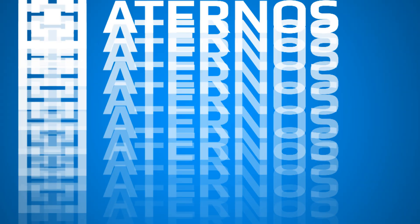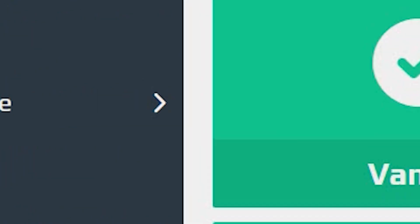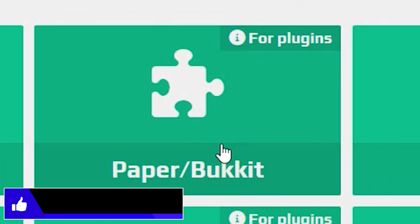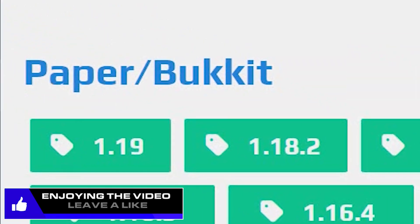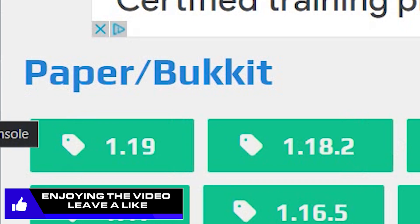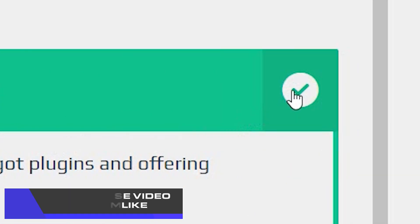So what we're going to need to do is come over to Aternos server. What you're going to do is go over to software, choose Paper/Bucket. Now choose the version. We're going to be doing this in 1.19, so choose that, click install. Then once you've got your tick, come down to plugins.